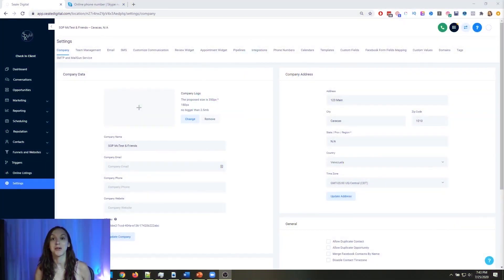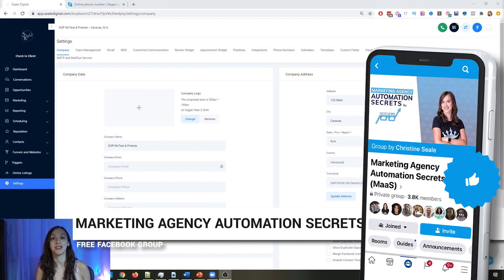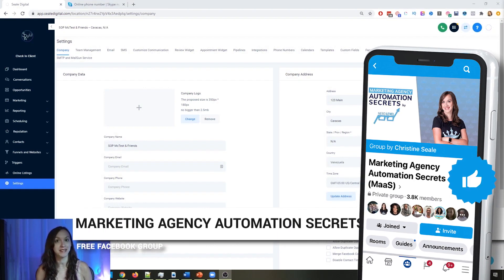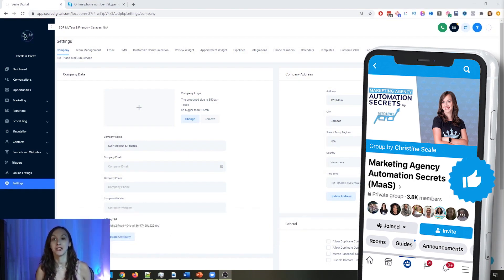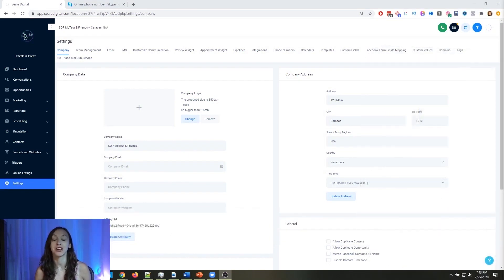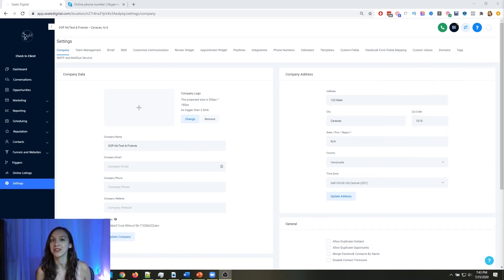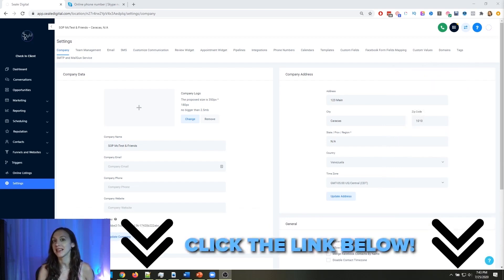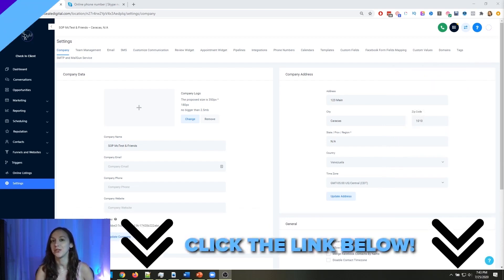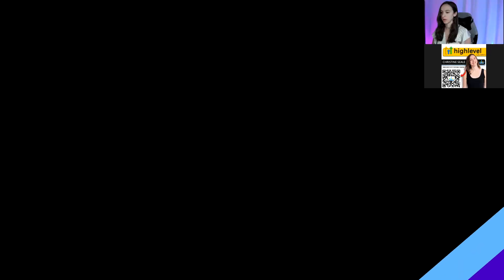For those of you who don't know, we actually have a free Facebook group called Marketing Agency Automation Secrets, where we give away hundreds of dollars in free trainings every single week to our members. Click the link below to go check that out.